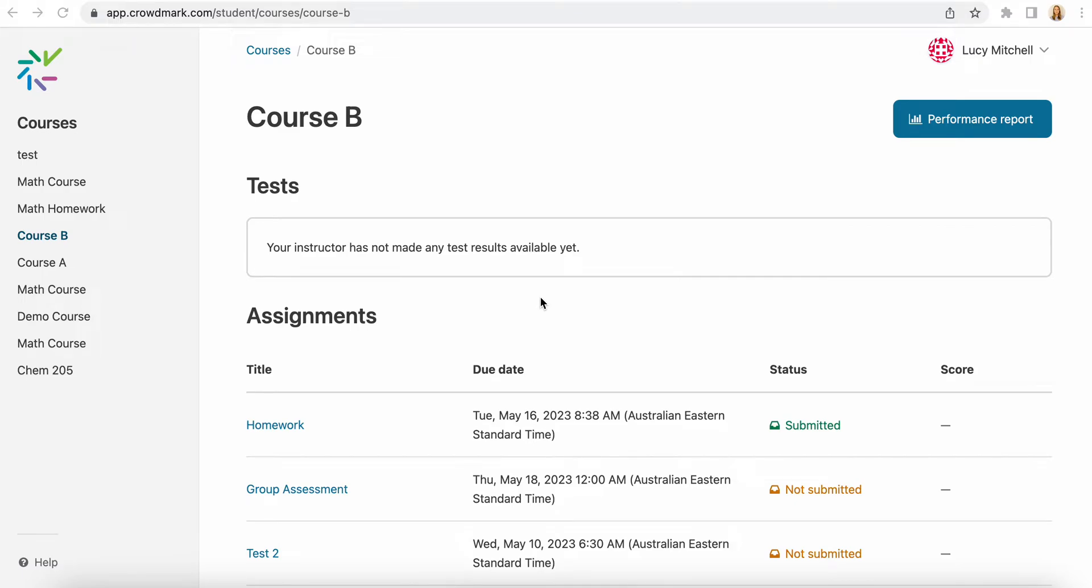If your instructor has set up a group assessment you will need to make sure that you form groups before you submit any work.